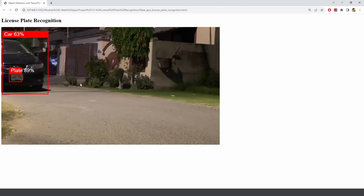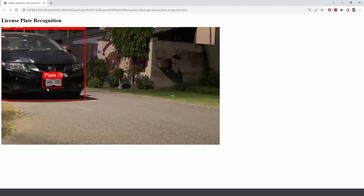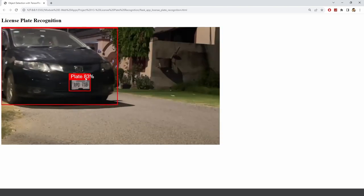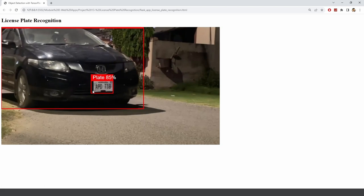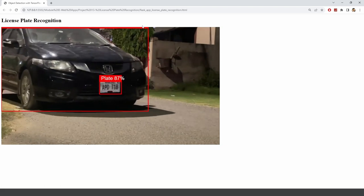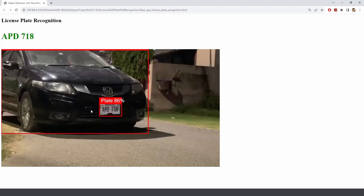Here we are actually detecting the number plates, we are getting the number plate and the car itself is being detected in real time using the client side.